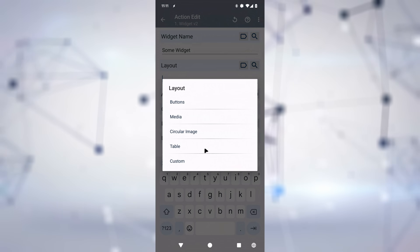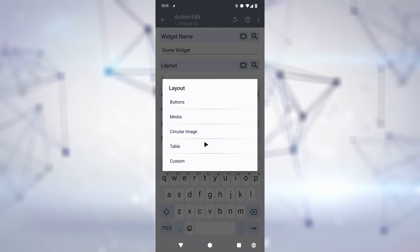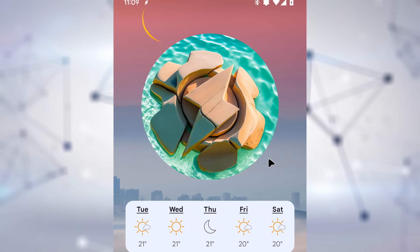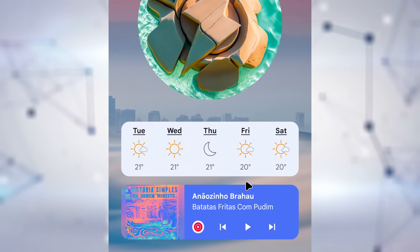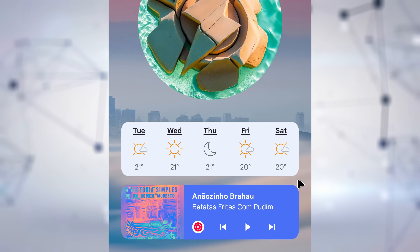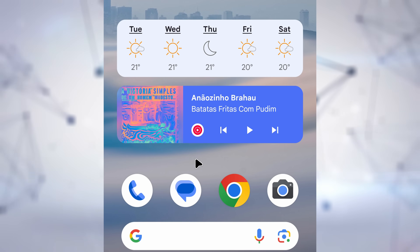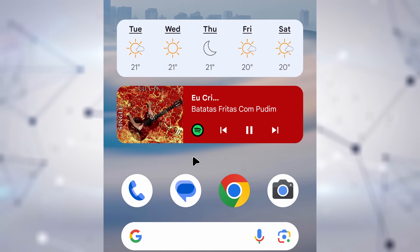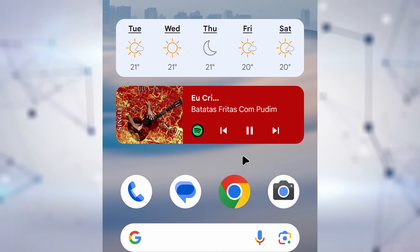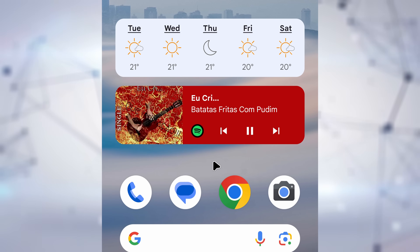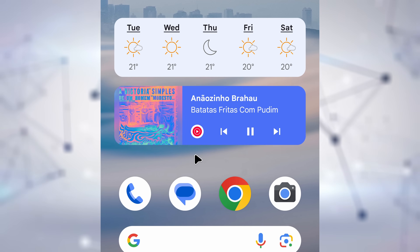Widget V2 allows you to very easily use a bunch of presets, like the aforementioned icons, and also a simple circular image, a table — like with this example weather widget — or even a media player-like layout that you can use for whatever you want. In this example, I can control multiple music apps and seamlessly switch from Spotify to Google Play Music with the tap of a button.